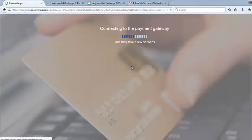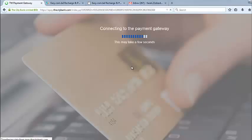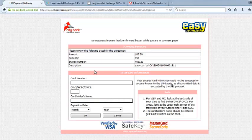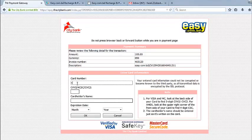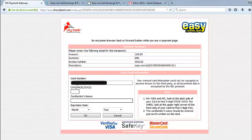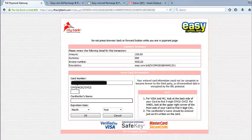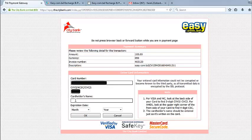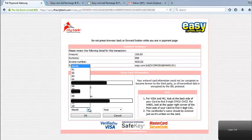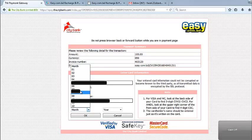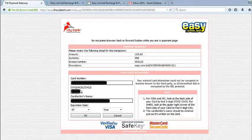Now it will redirect me to the bank gateway. Well, I'm here. I have to enter my card details. Whenever I'm done with entering the card details, an OTP will be sent to my mobile number, and I have to enter it there to confirm the transaction.